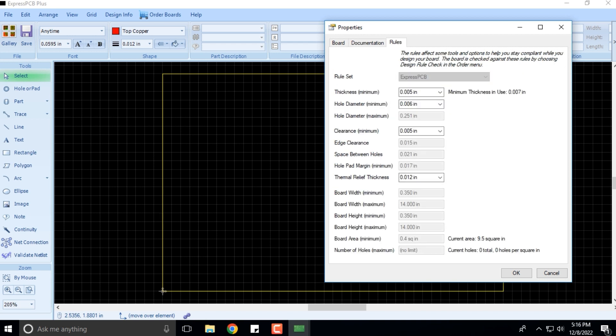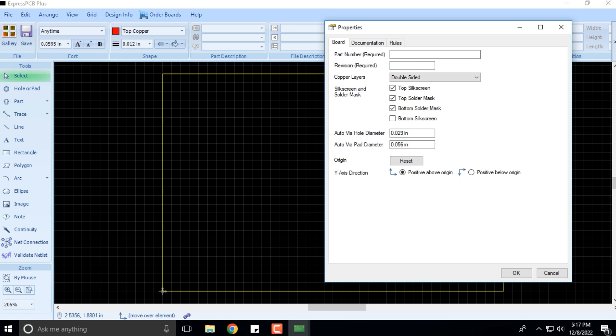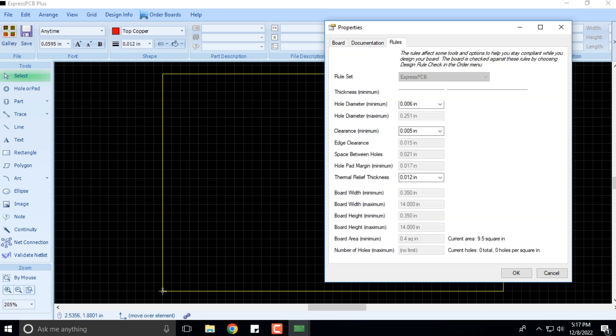These aspects are very significant and important because for any PCB that you are designing, the board documentation and the rules that govern it are always important and set to be predefined.